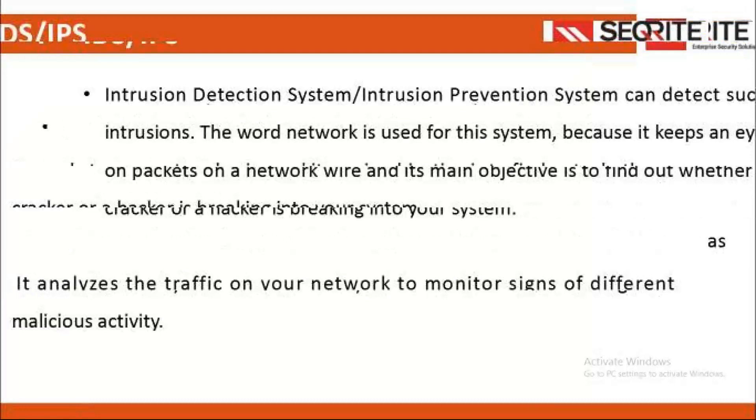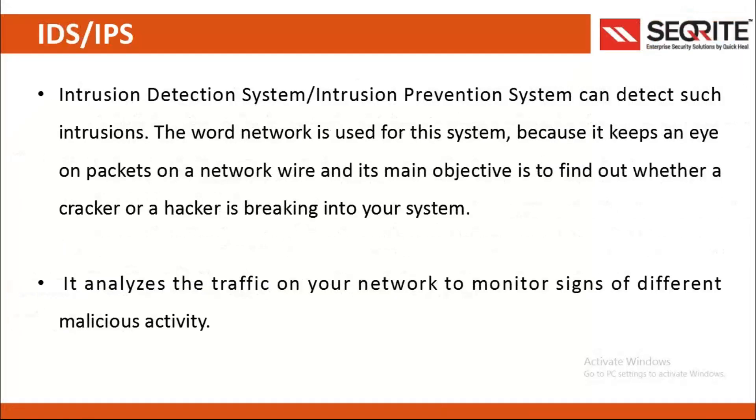Intrusion Detection System or Intrusion Prevention System can detect such intrusions. The word network is used for this system because it keeps an eye on packets on a network wire. Its main objective is to find out whether a cracker or hacker is breaking into your system. It analyzes the traffic on your network to monitor signs of different malicious activity.